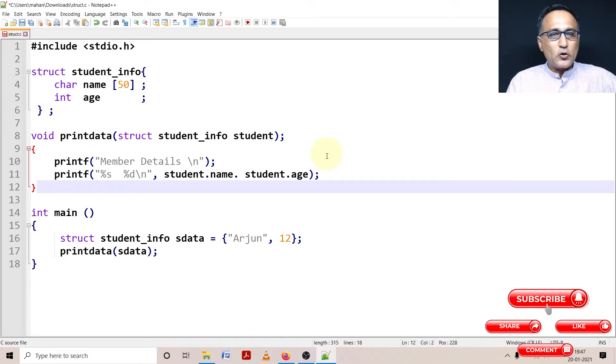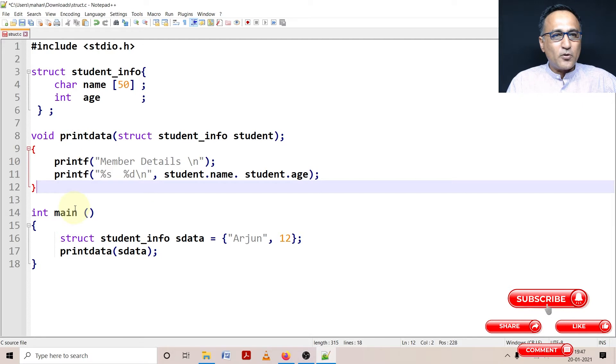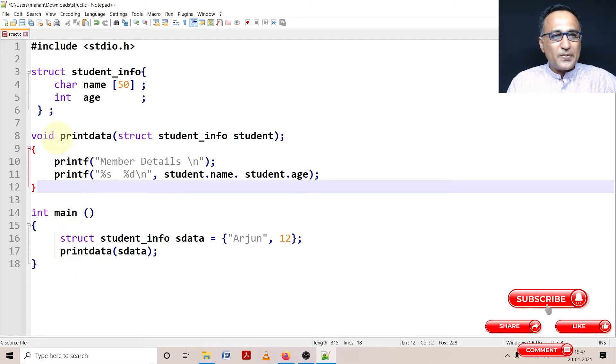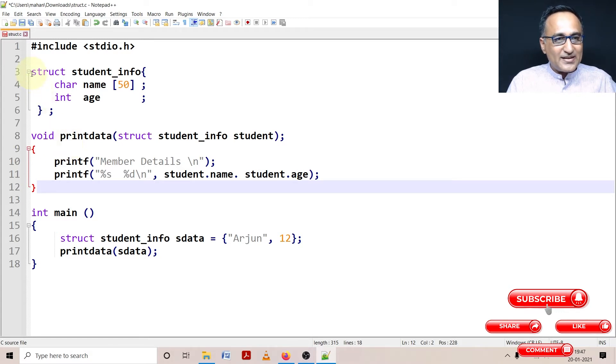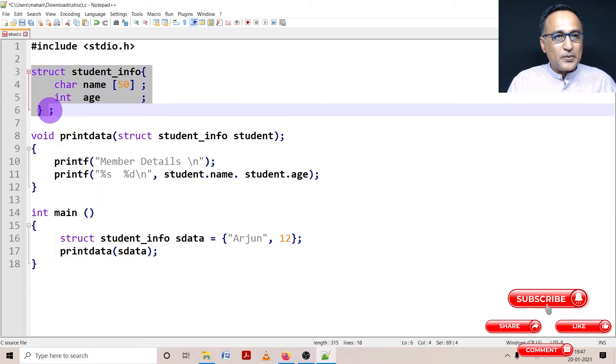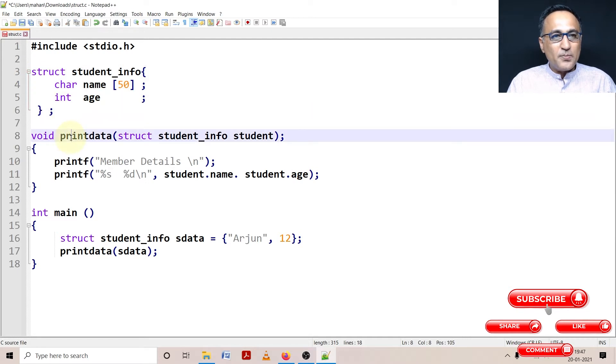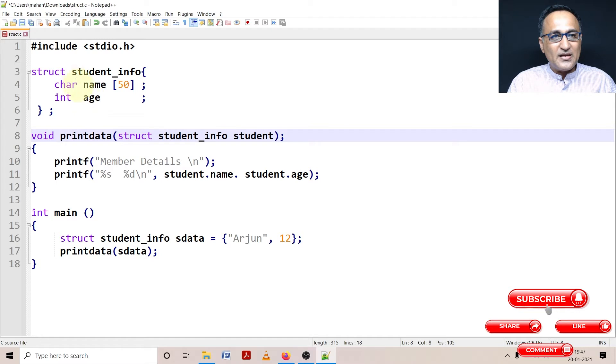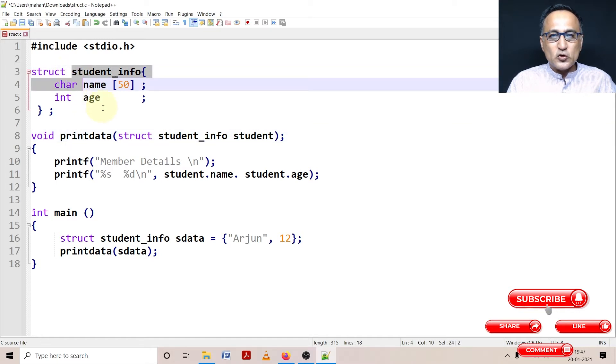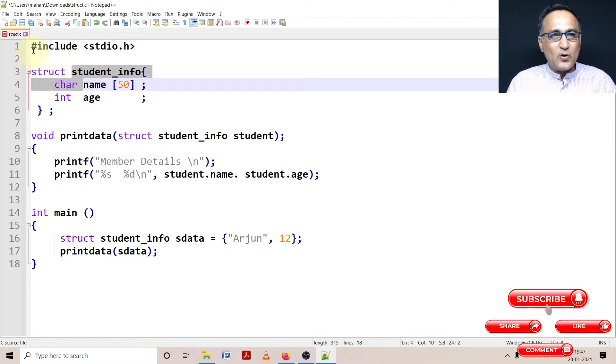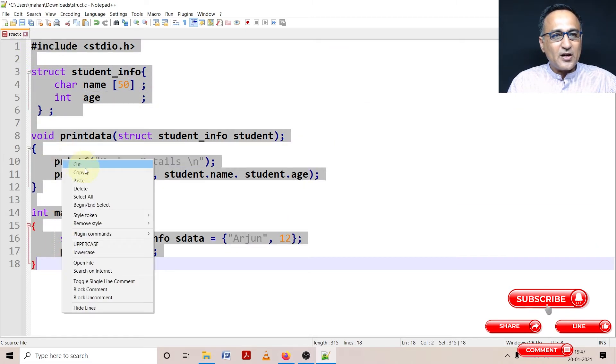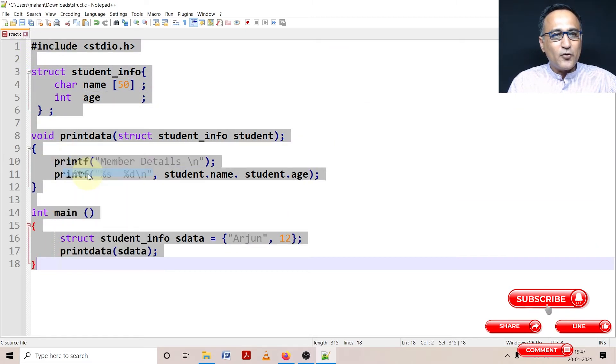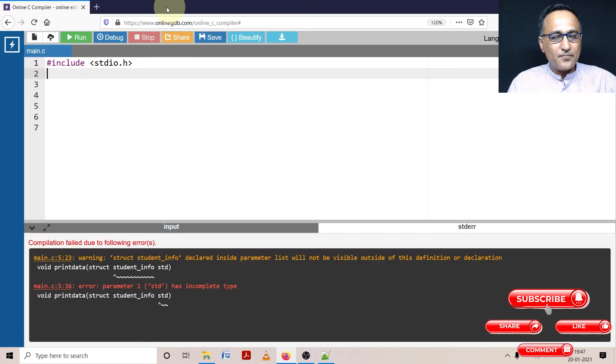Few things you need to observe here. Since I have written printdata before main, since before it's being called, since printdata definition or the code is typed, I don't need to declare a prototype. But it is absolutely important that the structure blueprint be declared above even printdata, because in printdata I'm saying that one of the parameters is of this particular type. So when I'm running it, I'll play around with the code and show you different kinds of problems that students encounter if you do not have your concept clear.